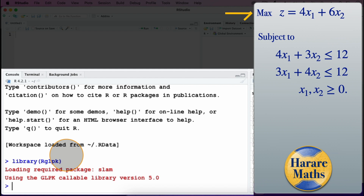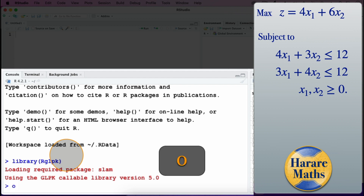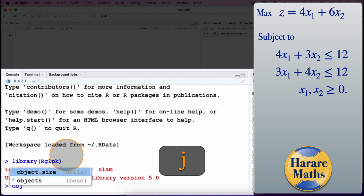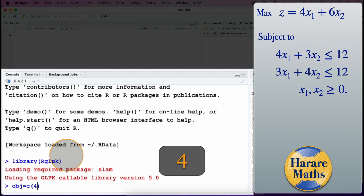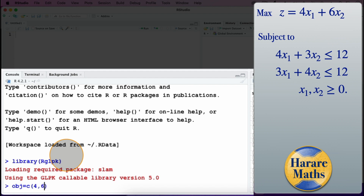I will start by entering the coefficients of the objective function, which are 4 and 6. So I will type: obj is equal to c, open parenthesis, and then the coefficients 4 comma 6, then press Enter.